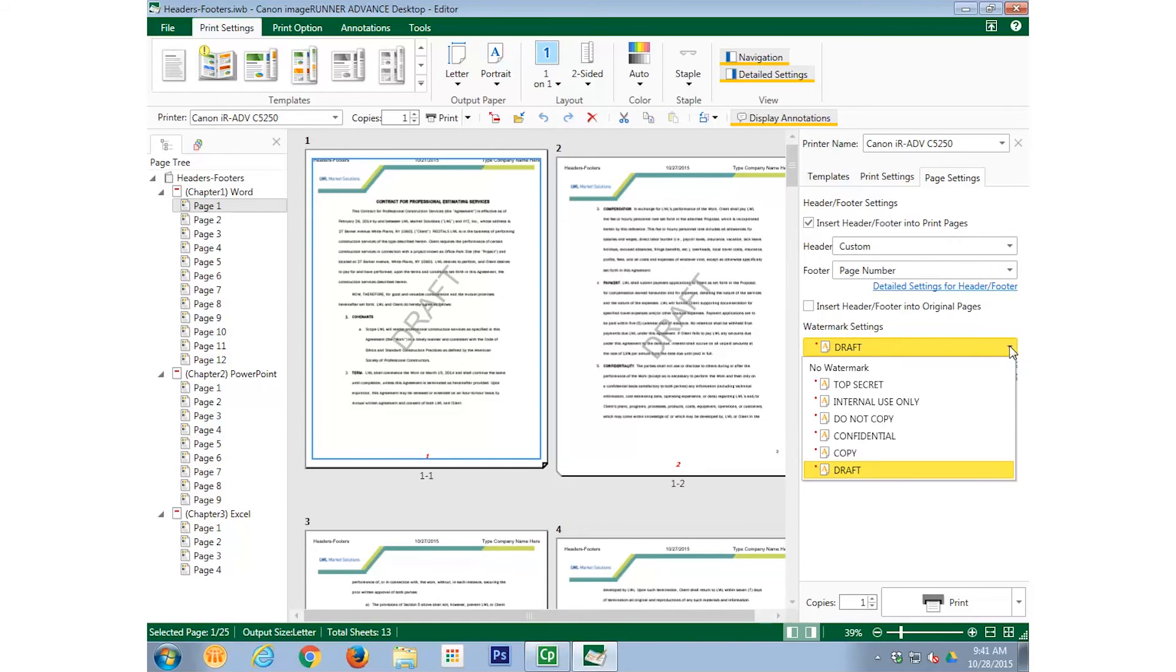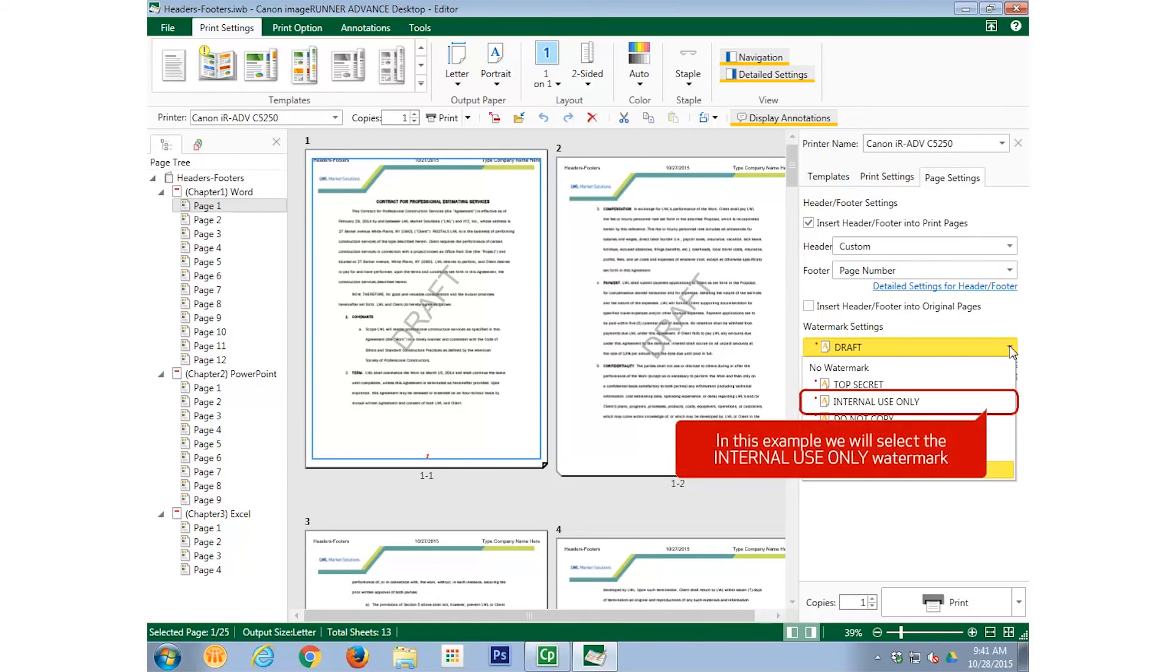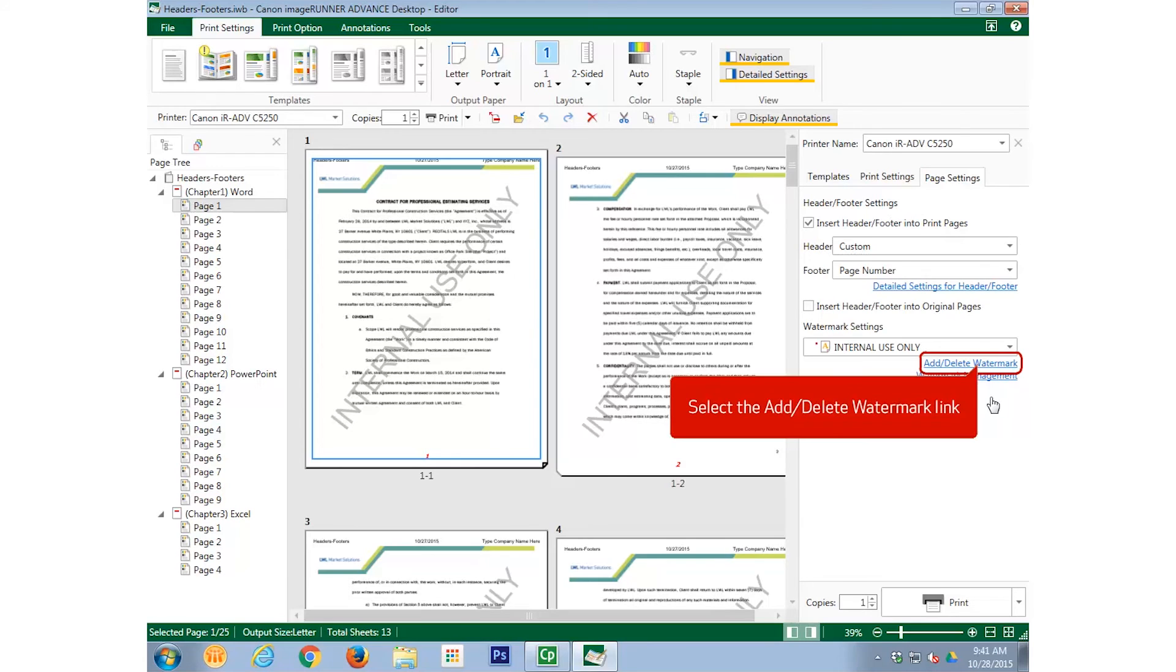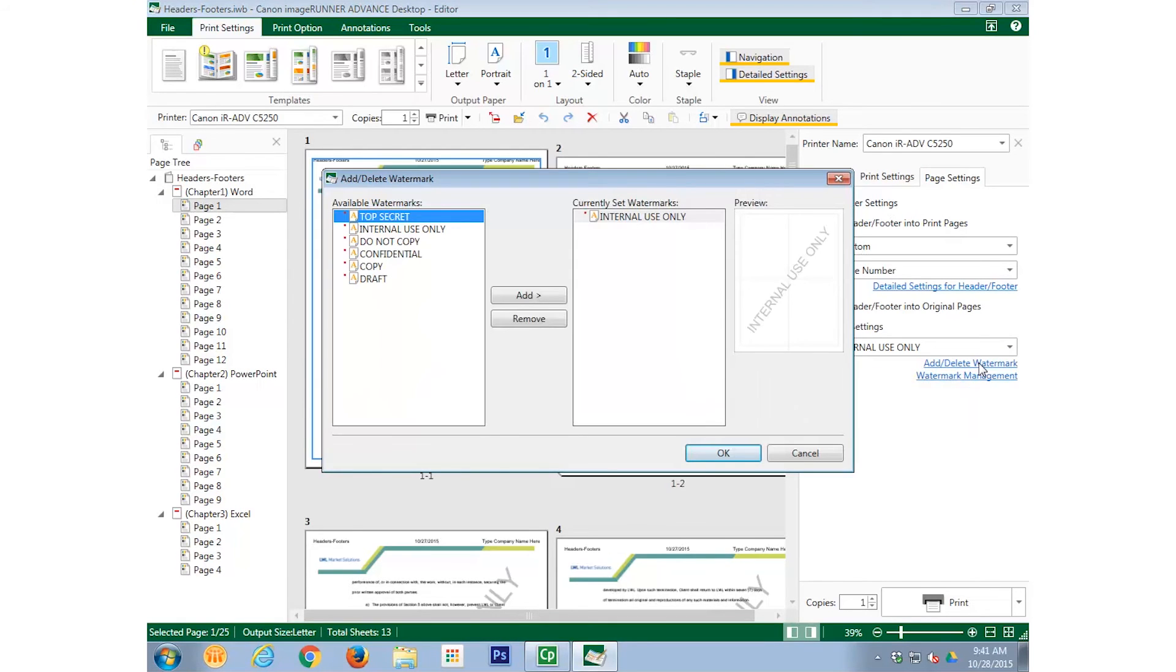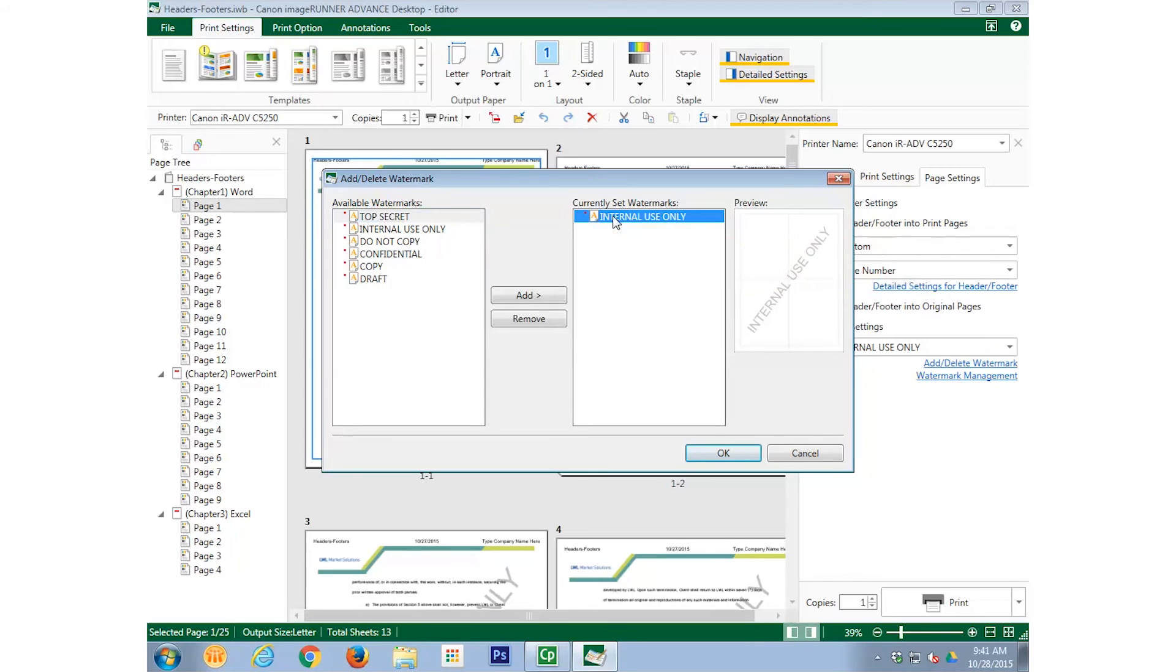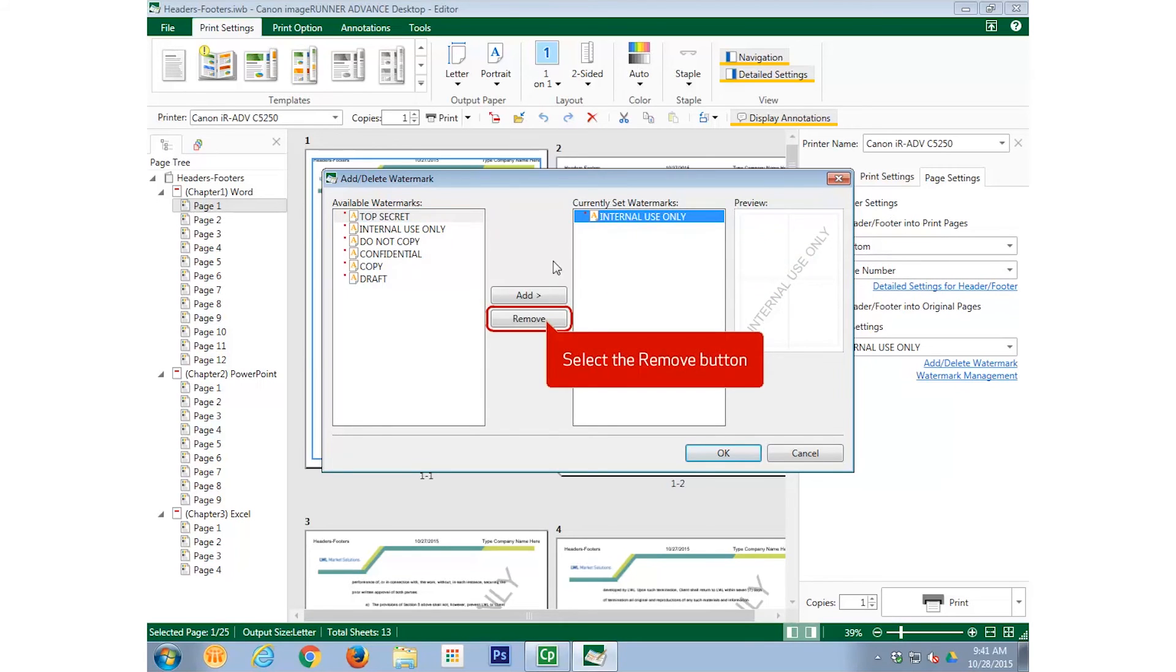For this example, we will select Internal Use Only. To remove this watermark, we select the Add-Delete Watermark link, and select Internal Use Only from the currently set watermarks, and select the Remove button.